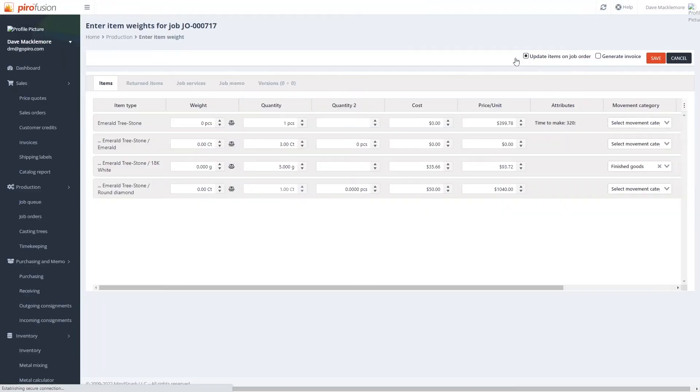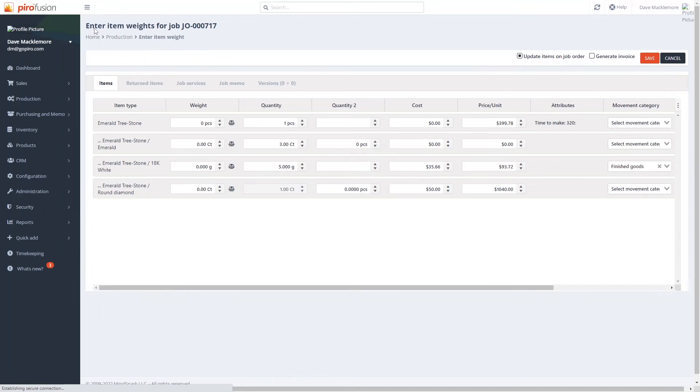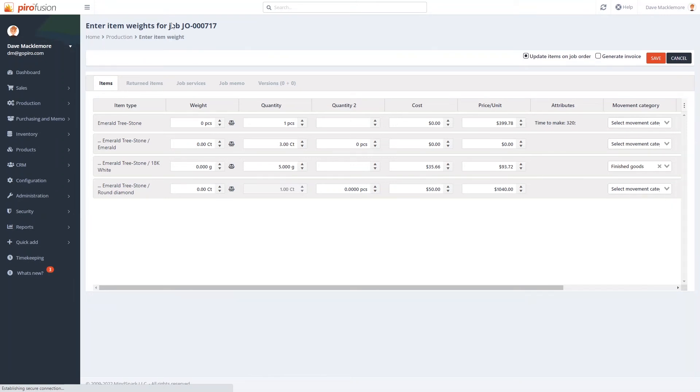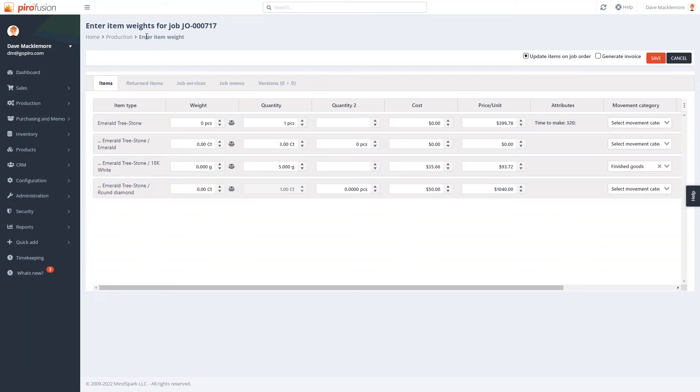The Enter Item Weight screen is where the item weights and quantities can be updated. This tool allows you to track the metal losses as well during the production process.